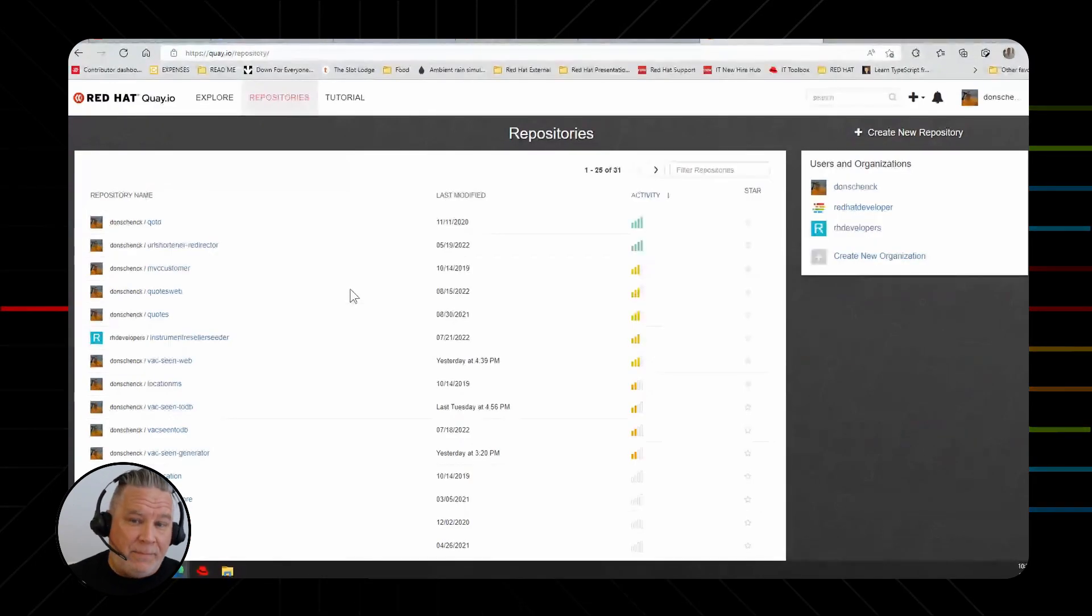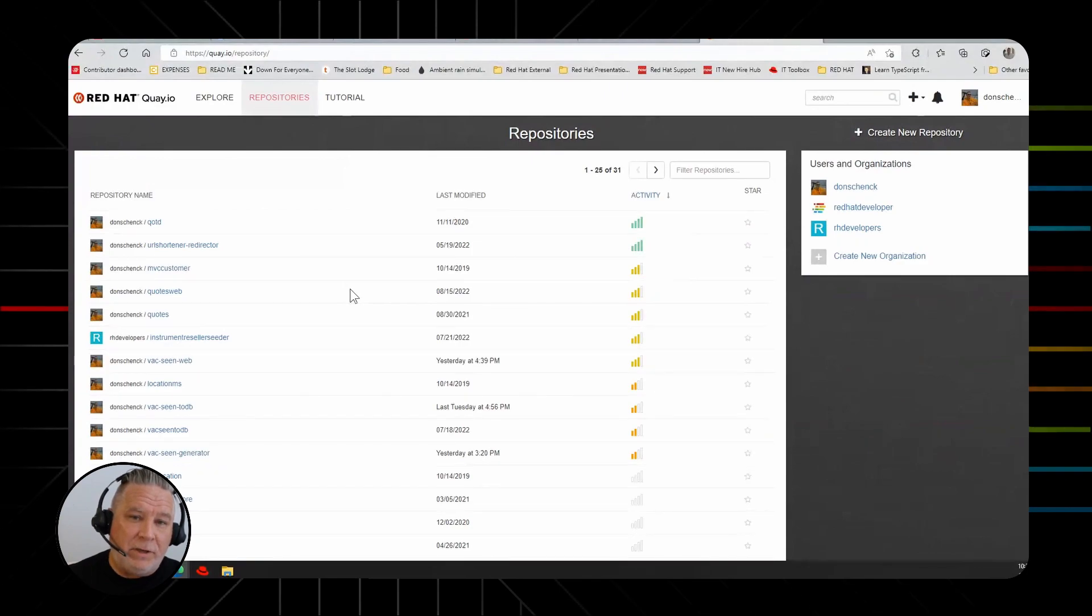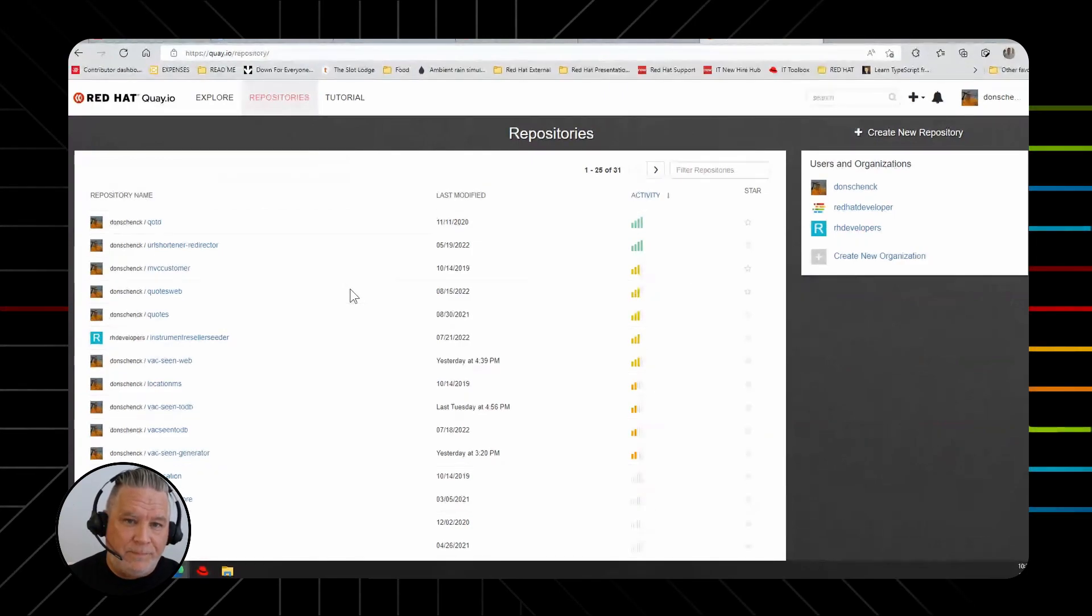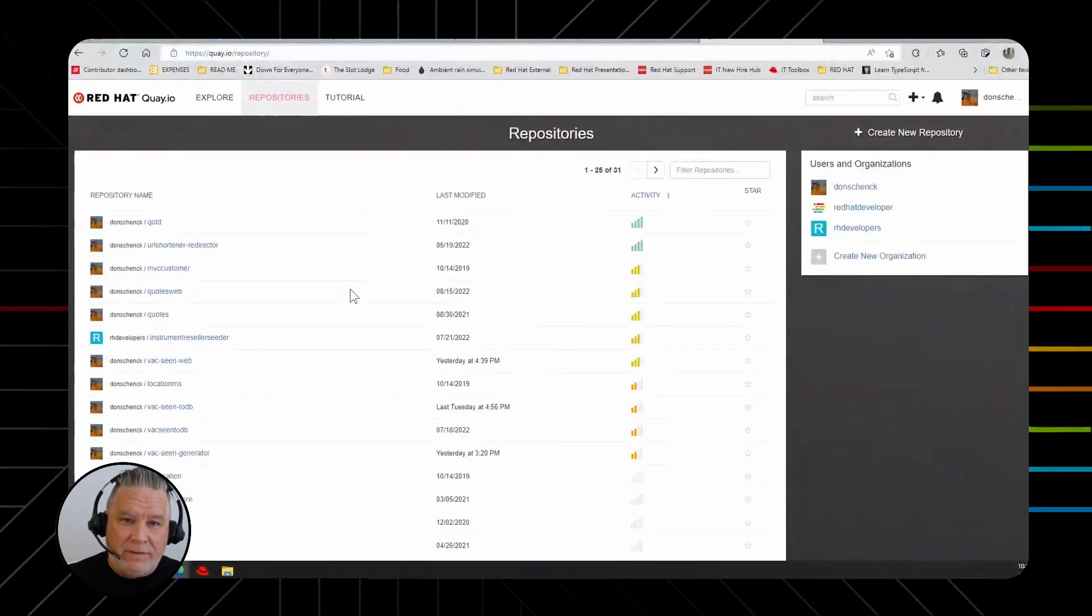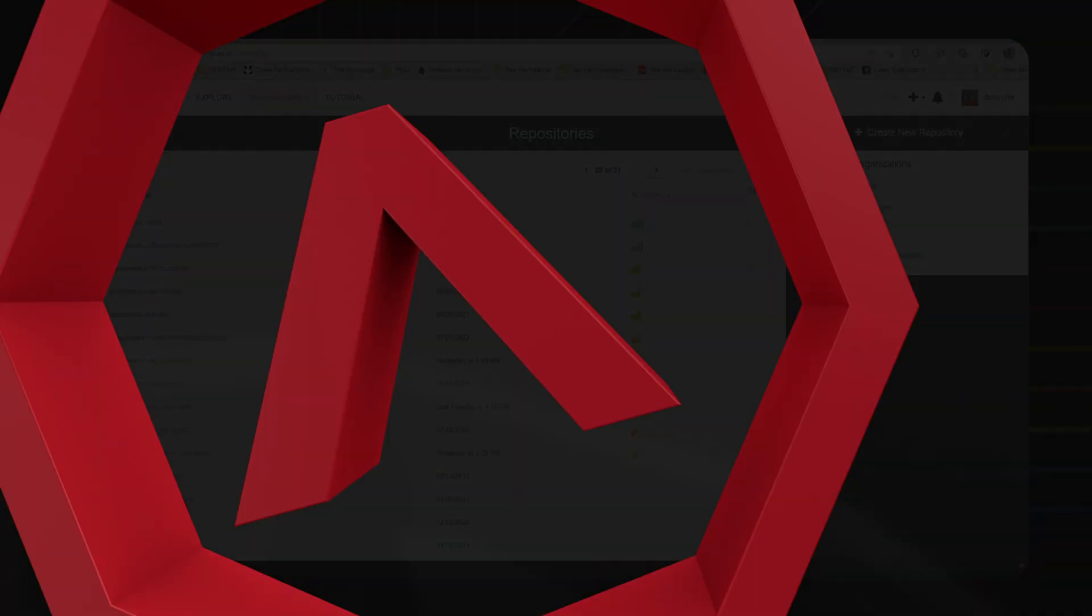So with that in mind, I recommend you get over to developers.redhat.com, get your sandbox account and get started today. Thank you.